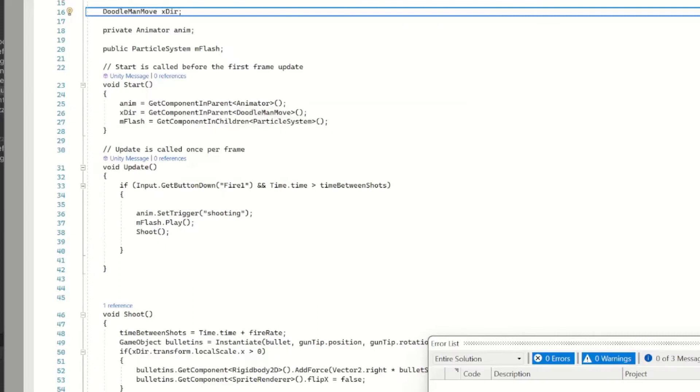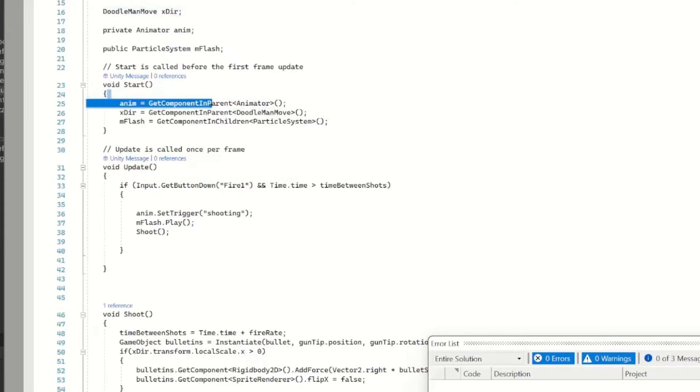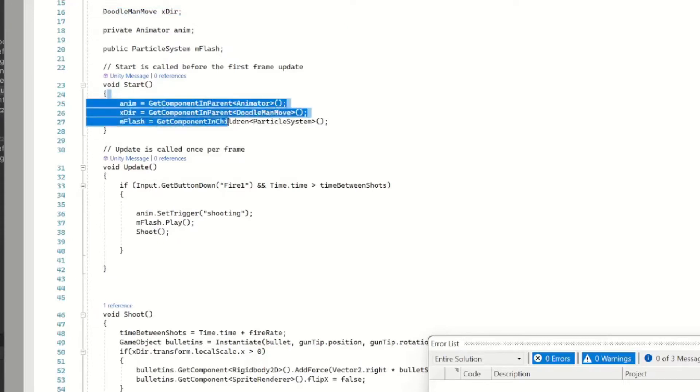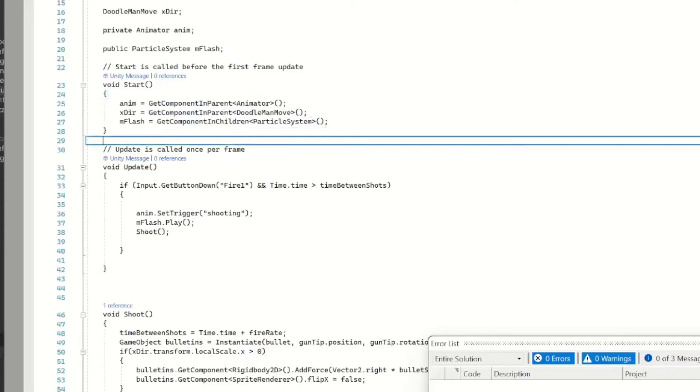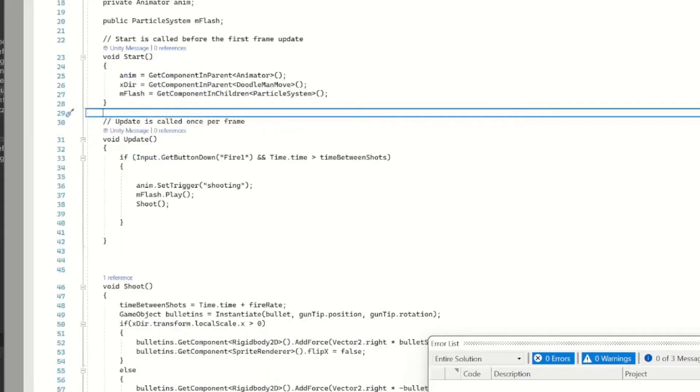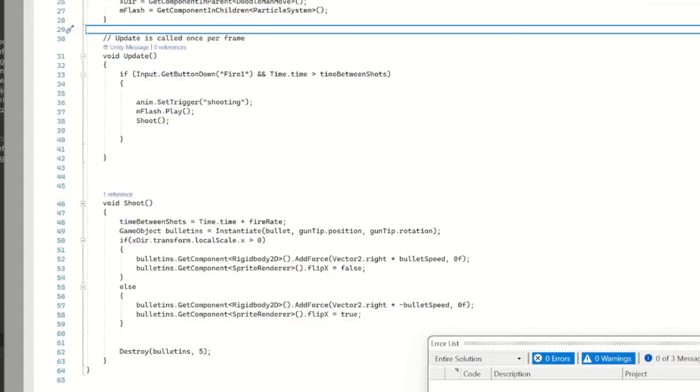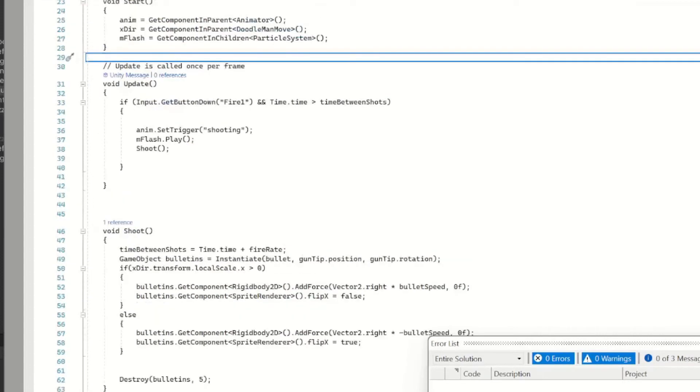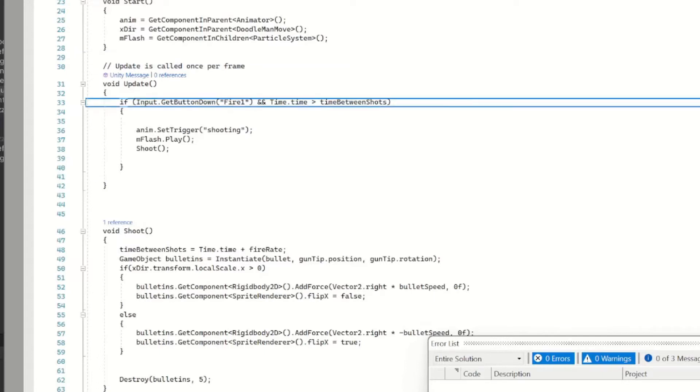And then we have our private animator and our particle system. Now in our Start method, this is probably the most important here. We're not just doing GetComponent for our animator and our x direction, we want to get the component in parent.